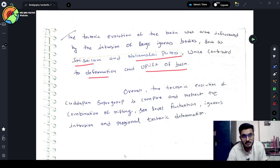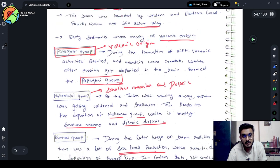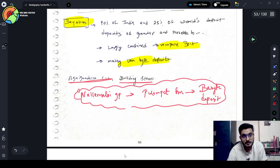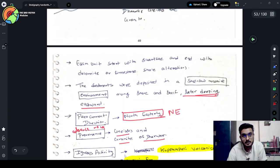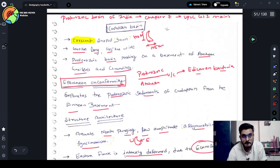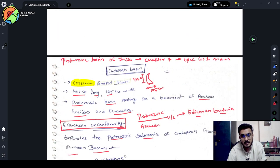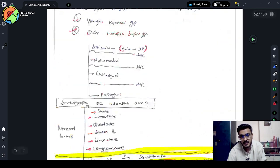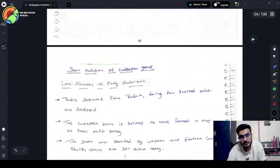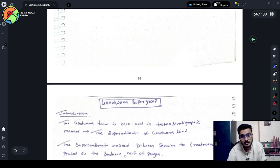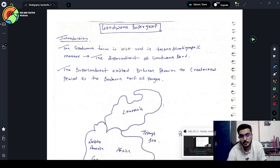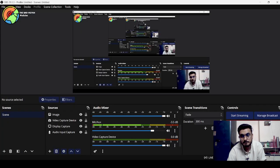So this completed our lecture on Kadappa Basin. This was lecture number seven. In the next lecture, we will start with the Gondwana Supergroup. So thank you very much for watching this video.